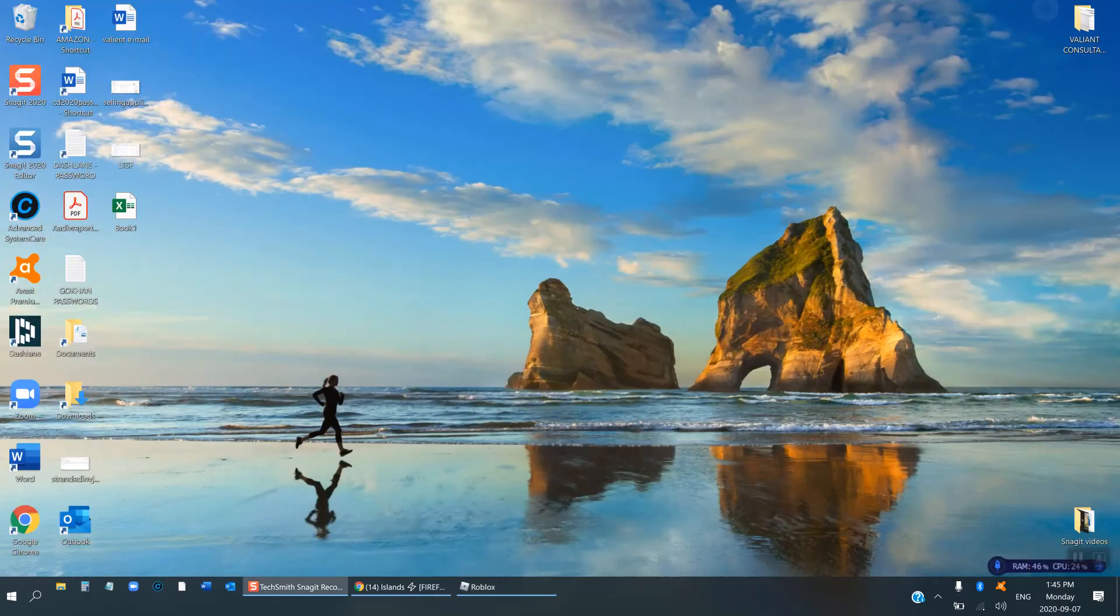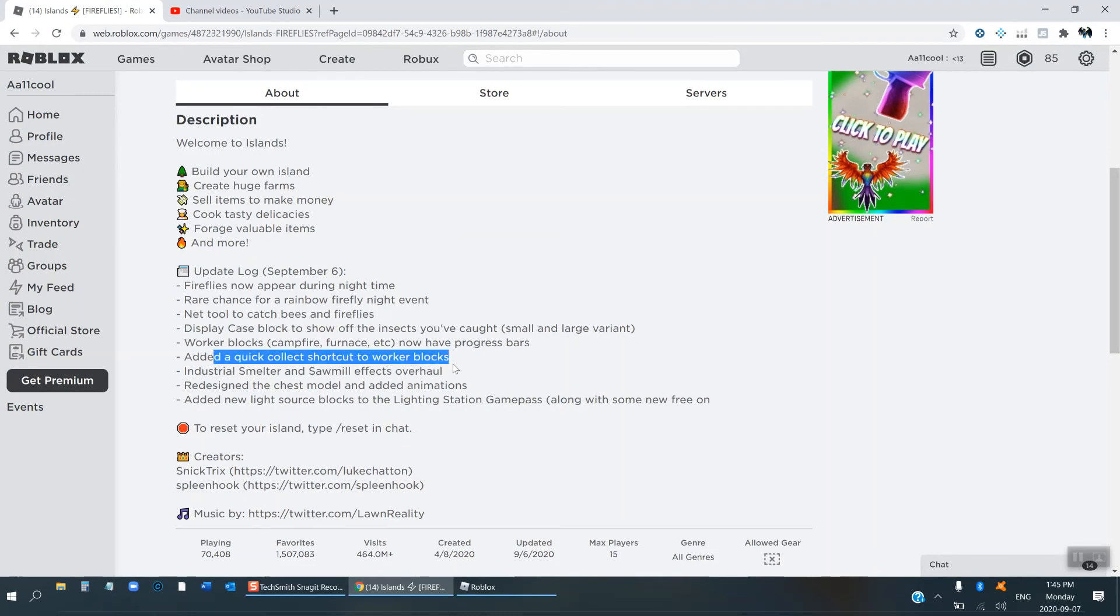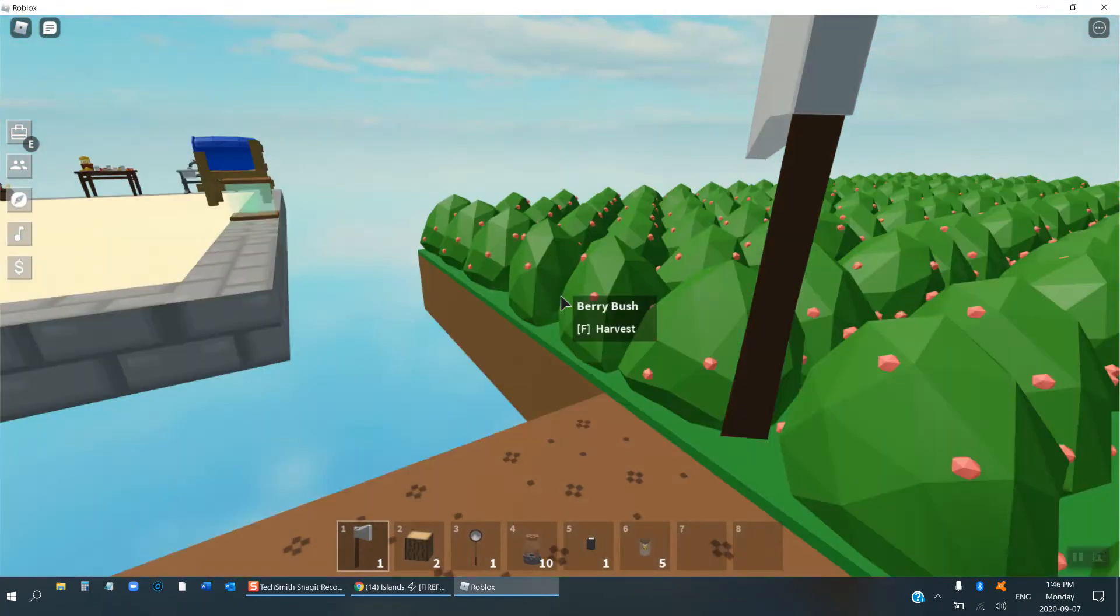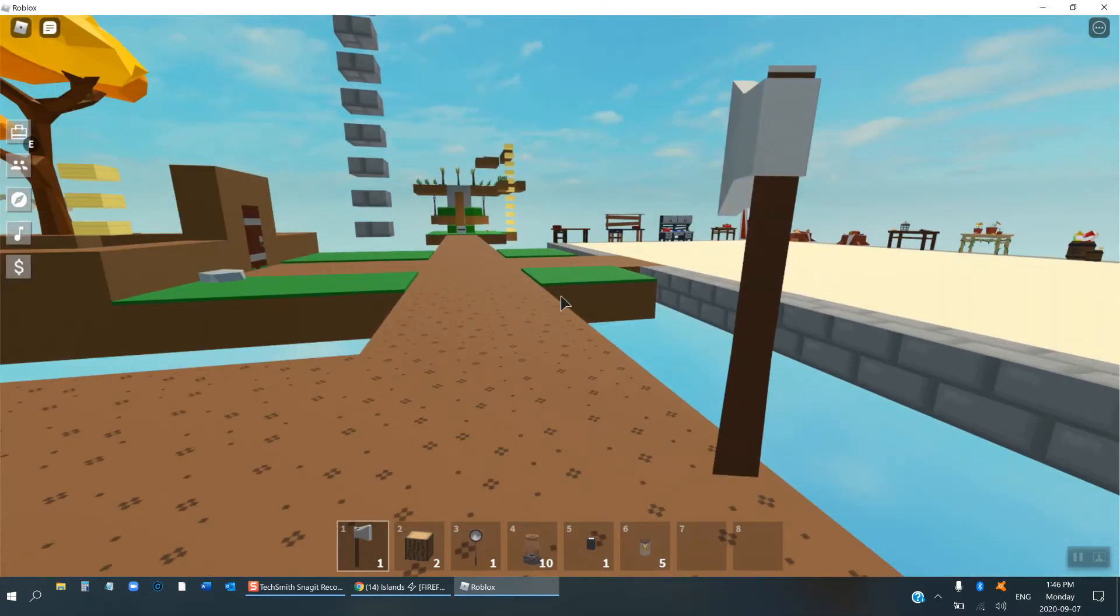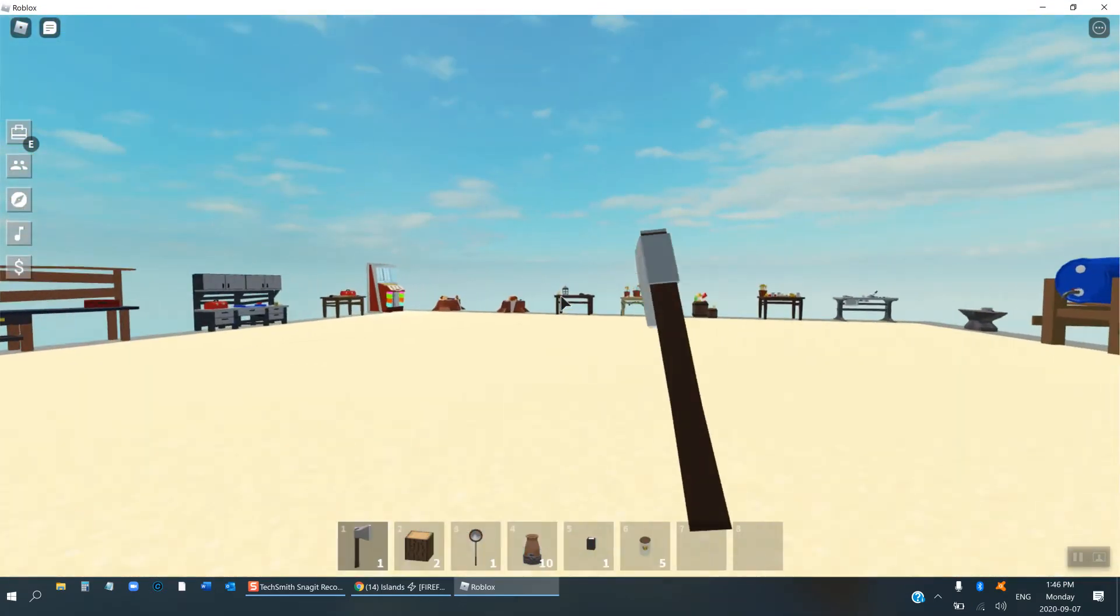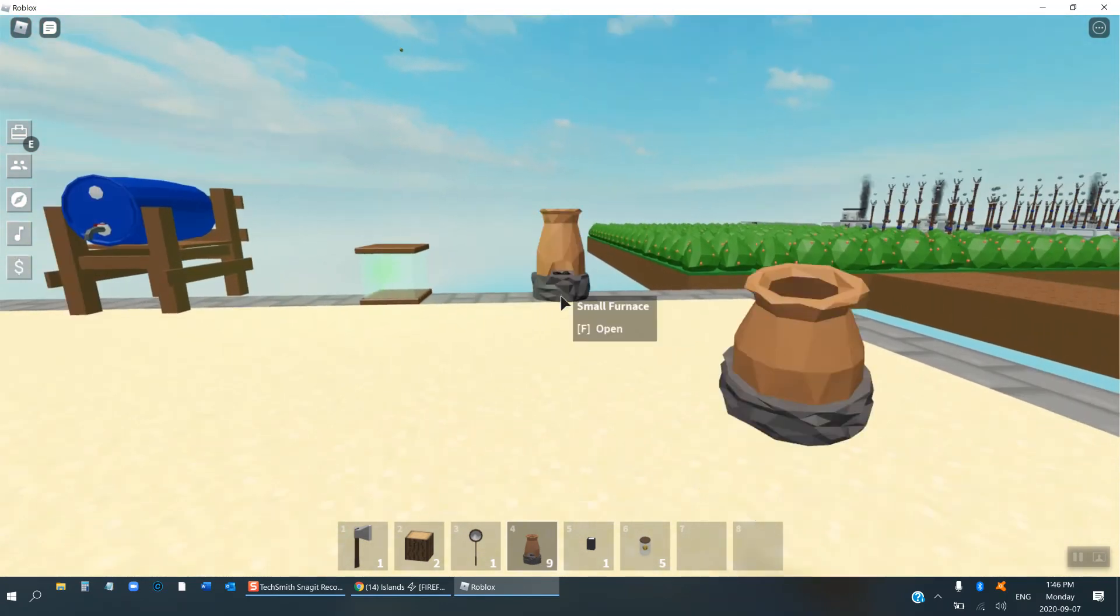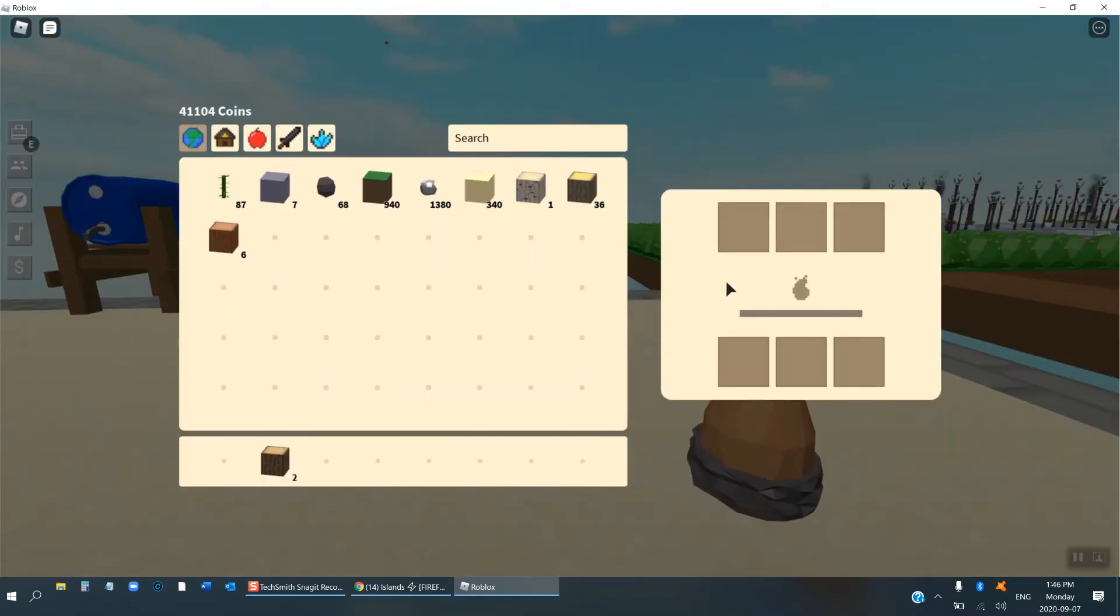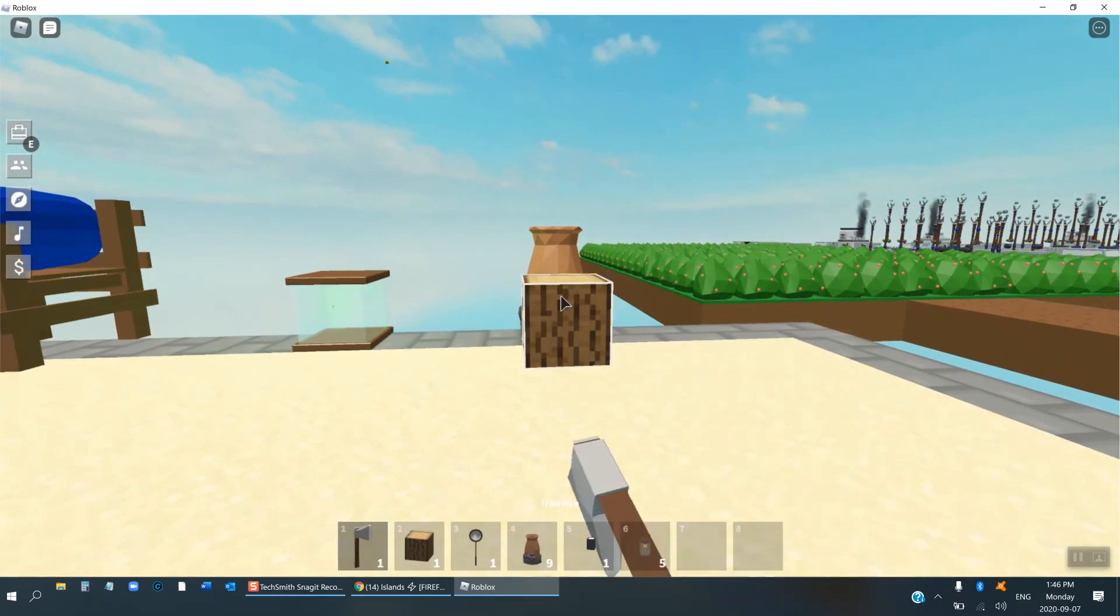And the other things this update, there's quick collect shortcuts to worker block. What does that mean? I added a quick collect shortcut. Oh yeah I get it. Quick collect shortcuts. It basically has something to do with these bars.